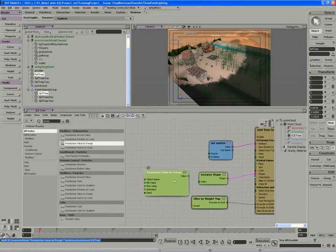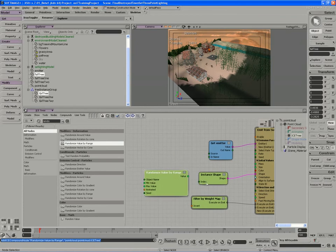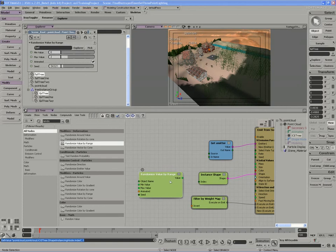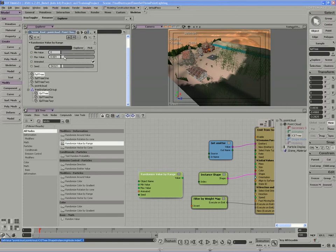You'll notice that the types don't really match here. We have an integer type index, as index is represented by a whole number. Our randomized value by range is outputting a scalar type, which is giving us a floating point value. I do want the min max value between zero and two, but I want this to output an integer.